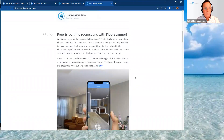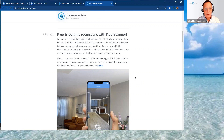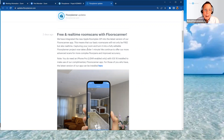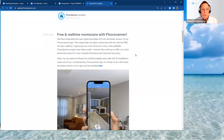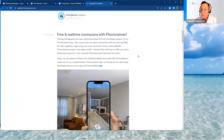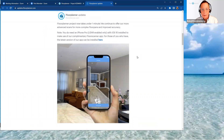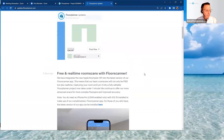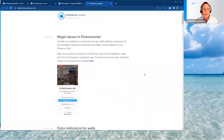Now let's talk about Floor Scanner. There are new advances — we've integrated the new Apple Room Plan API into the latest version of the Floor Scanner app. Basic room scans can now be not only free but also real-time: capture a room and turn it into a full editable Floor Planner project. It takes about a minute. We continue to offer more advanced scans for complex rooms, but the free offering covers a one-room scan.